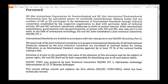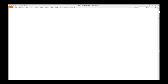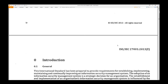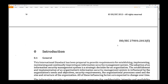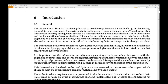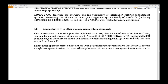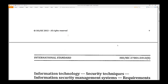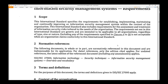Let's skip through those. Pages 4, 5, and 6 are the foreword. Now we start with the main body of the standard.